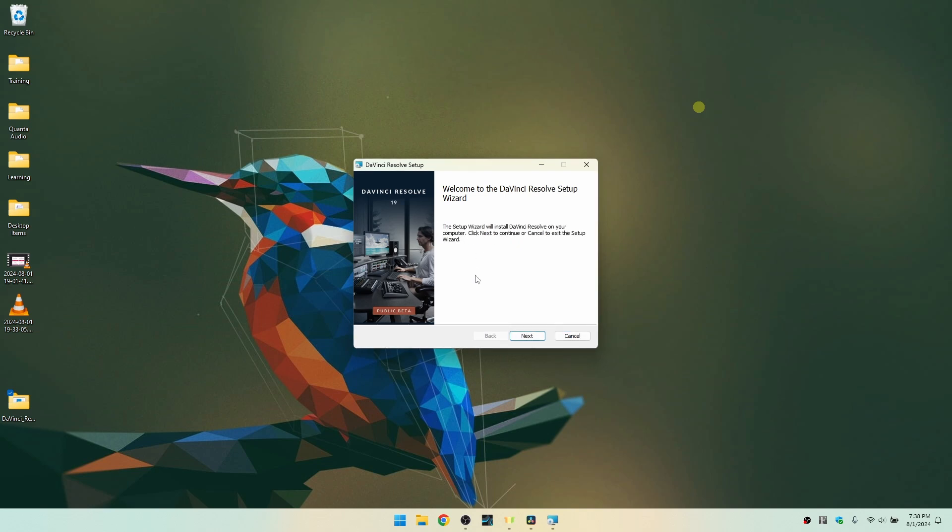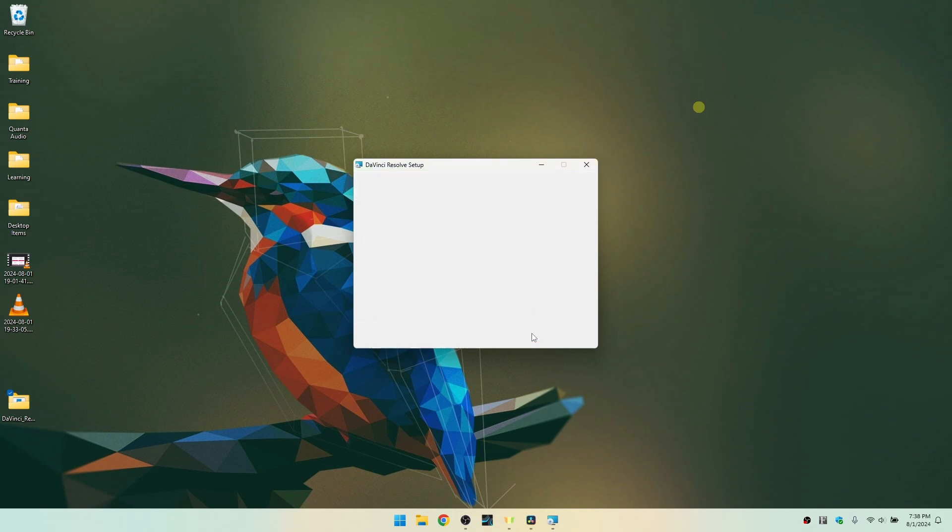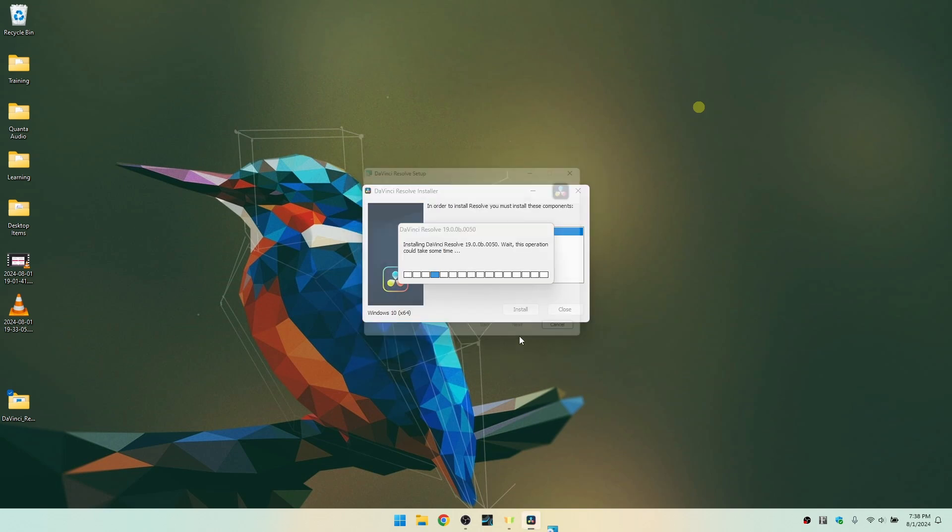Okay, we now have our installation wizard. Let's go ahead and click on next, and we'll go ahead and accept the license agreement and then next. Here's our installation path. That looks good to me. And let's choose install.